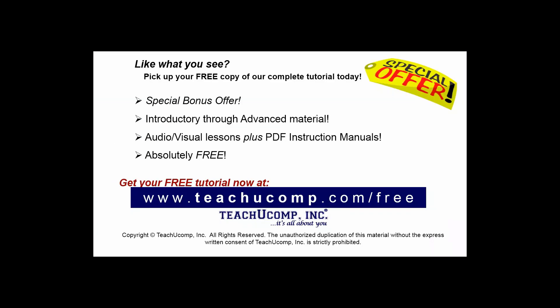Like what you see? Pick up your free copy of the complete tutorial at www.teachucomp.com/free.